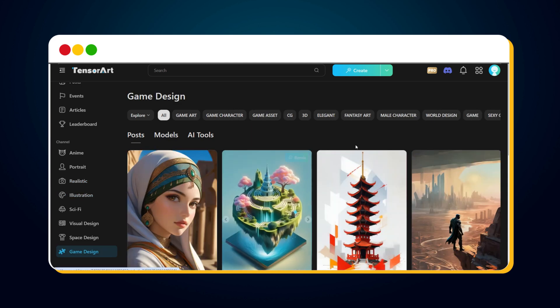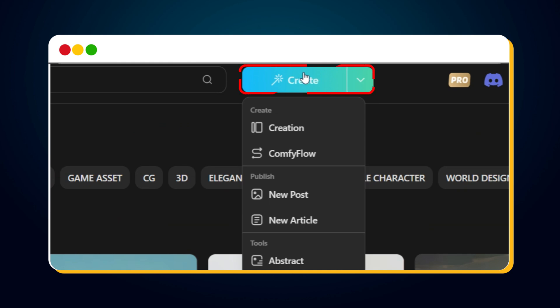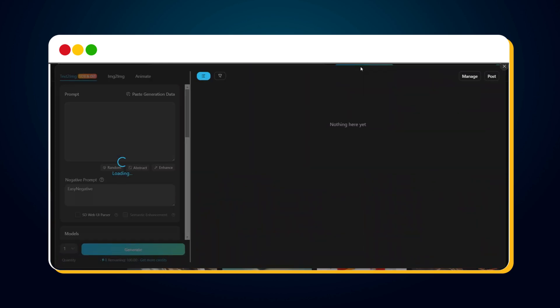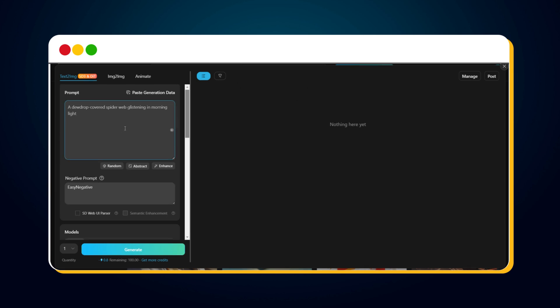Now it's time to create our first image using the SD3 model. To do this, first click on the Create button. Here, we need to provide our prompt to generate the image. I've provided this simple prompt: A dewdrop-covered spiderweb glistening in morning light.